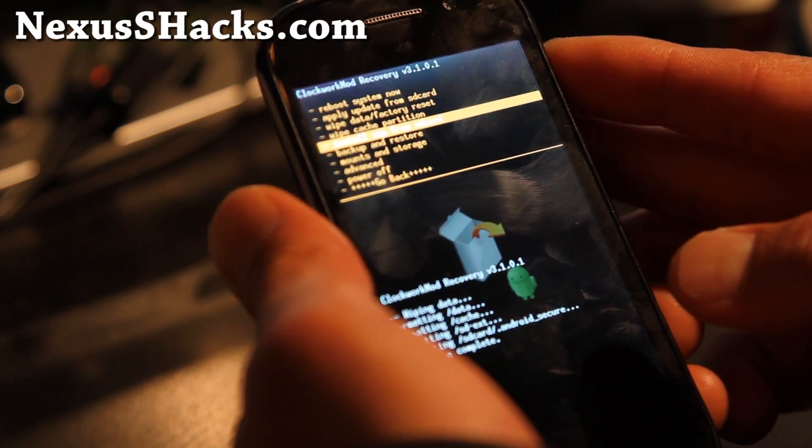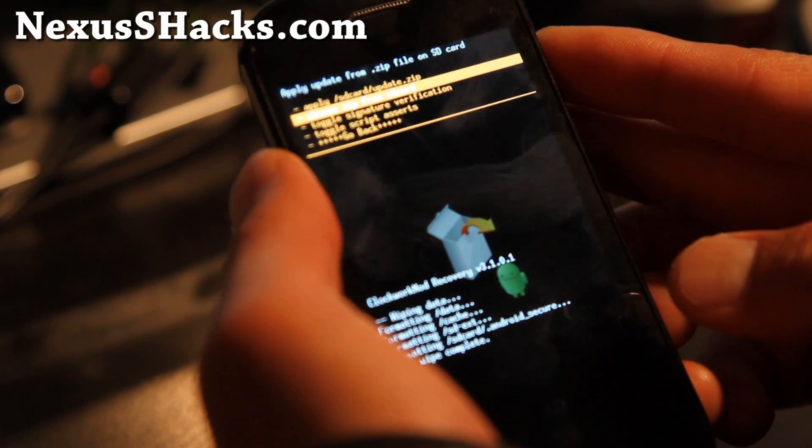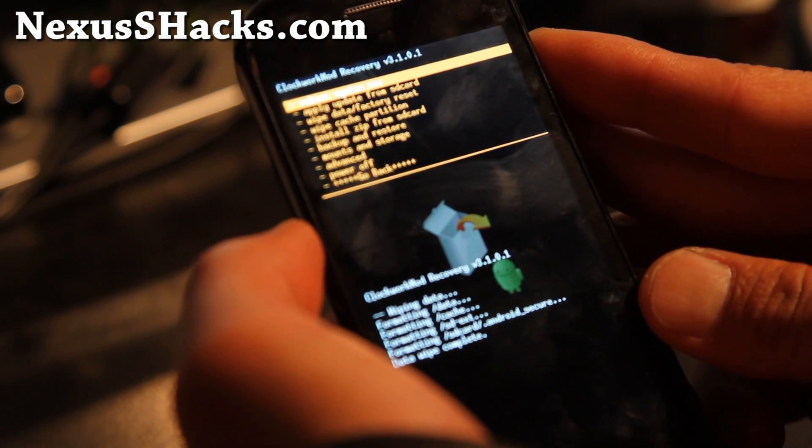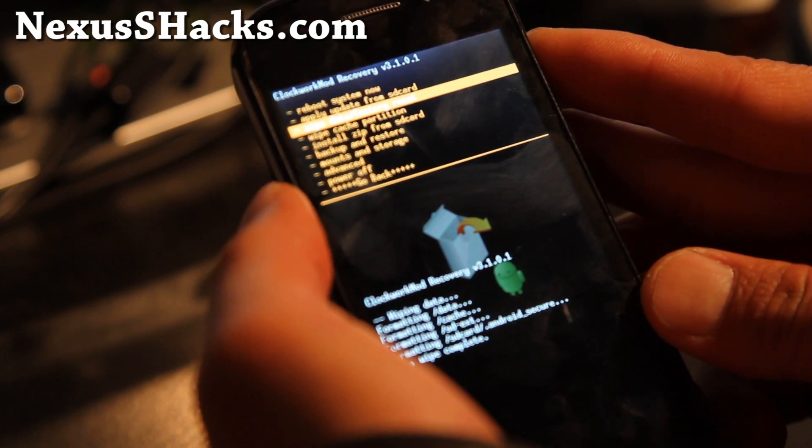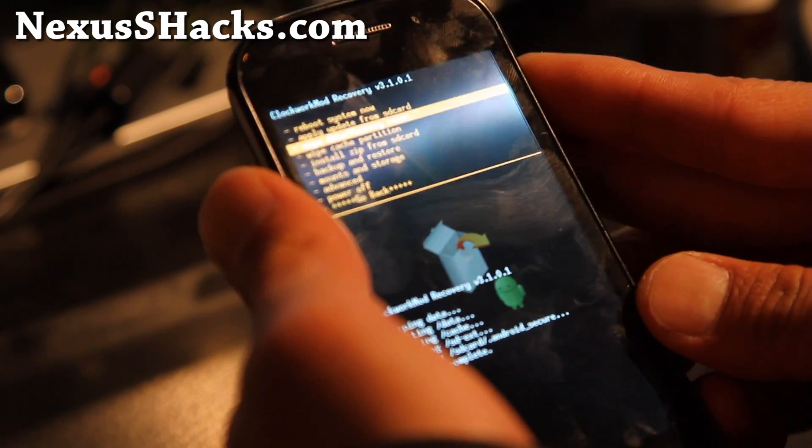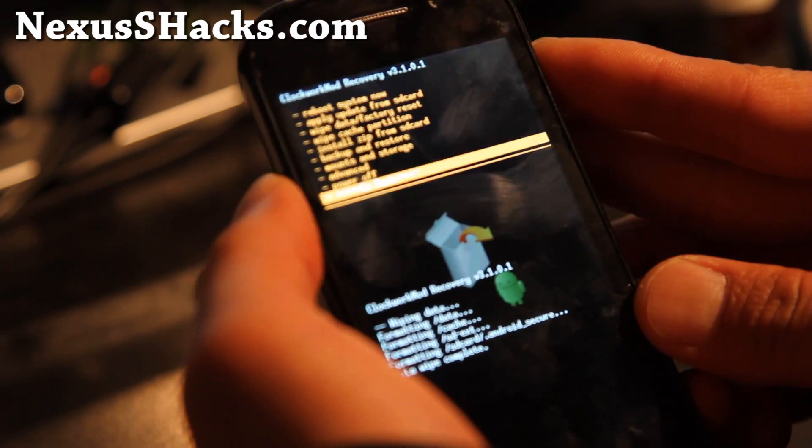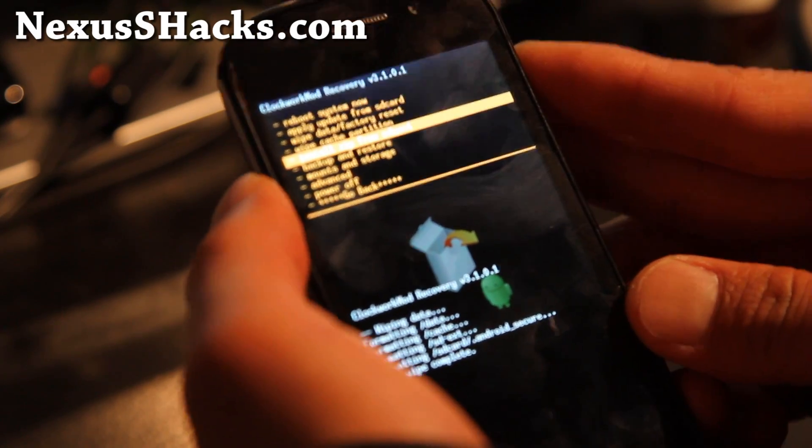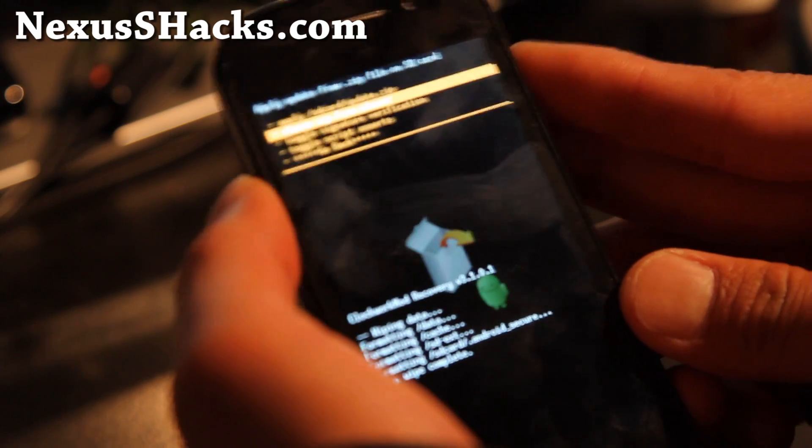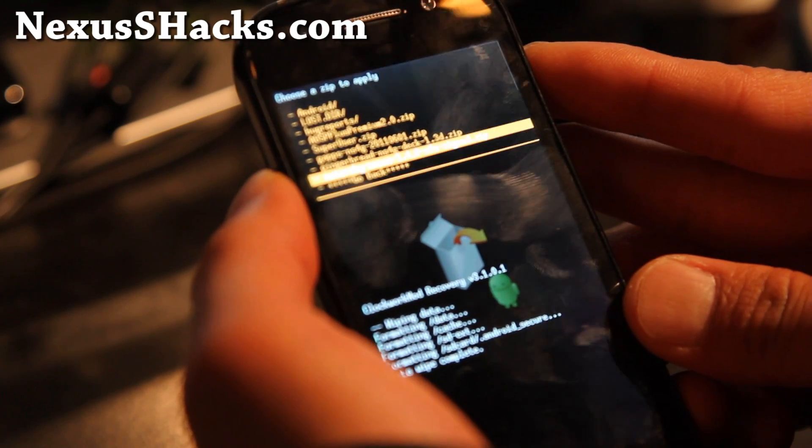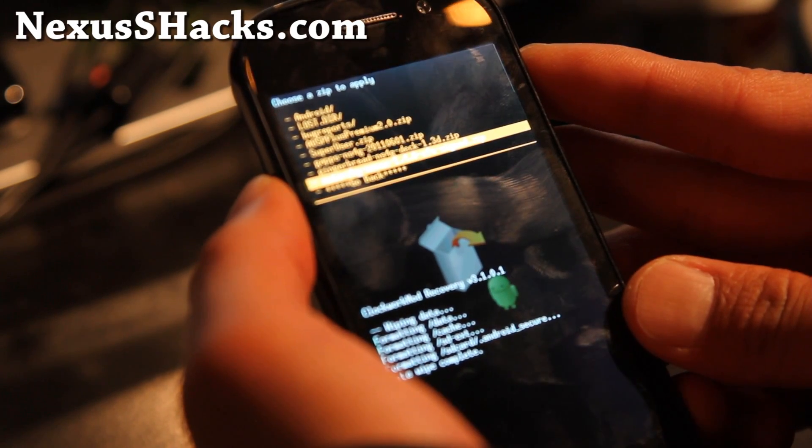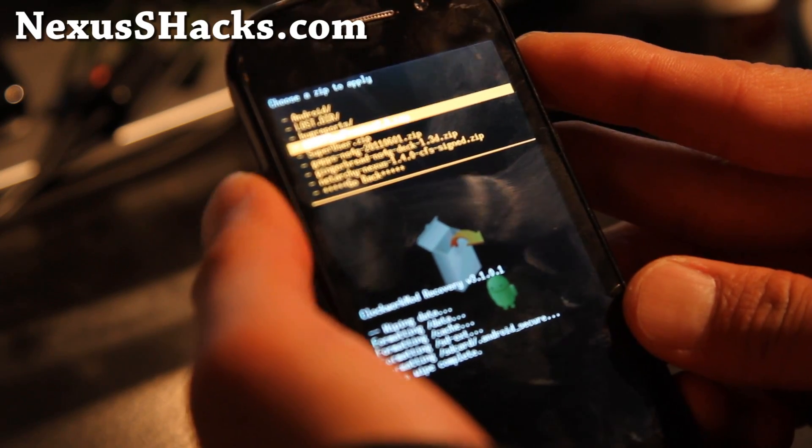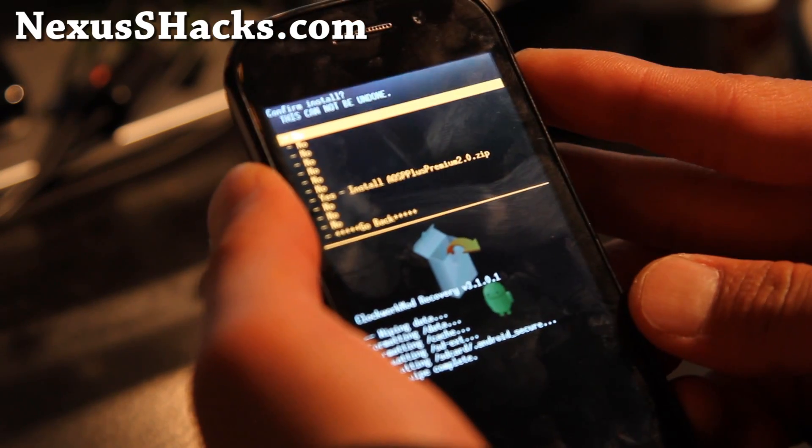Then go to install Zip from SD card. Oh sorry, do a wipe data factory reset first. I already did it, so I'm not going to show you that. Then install Zip from SD card and let's install the AOSP Plus Premium ROM.